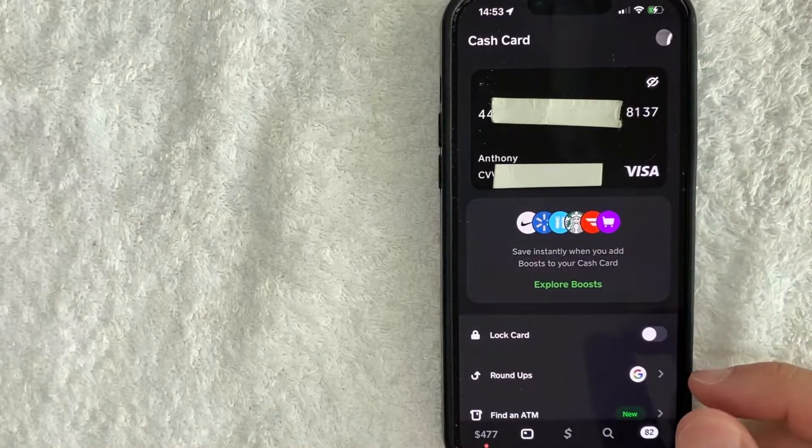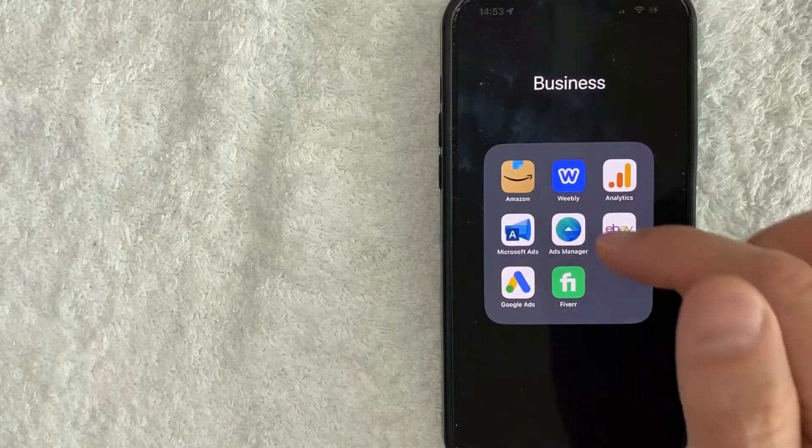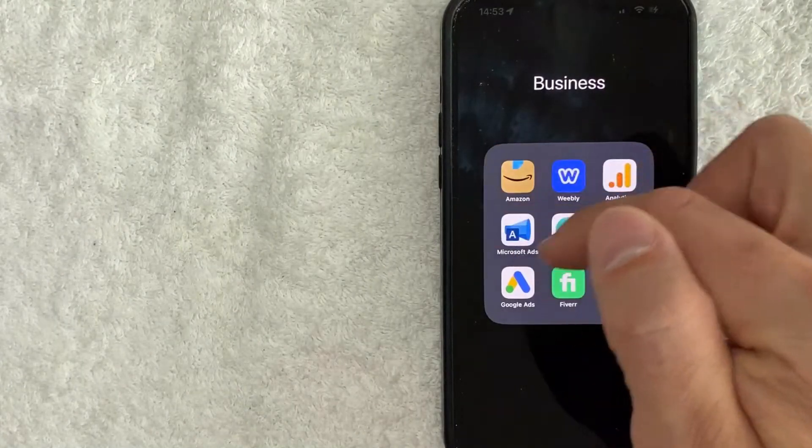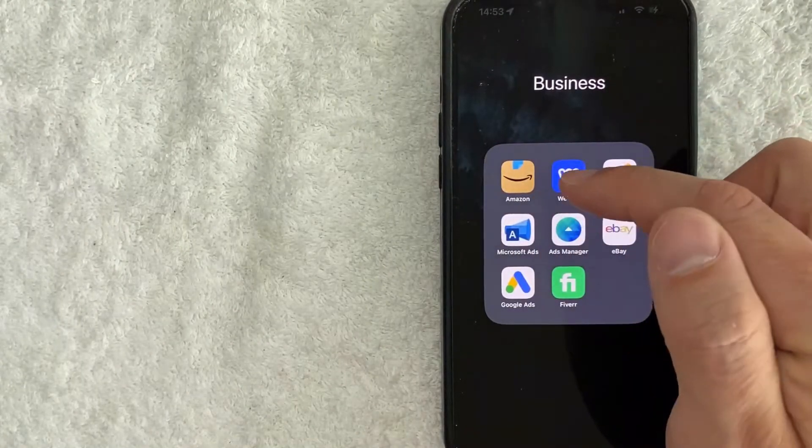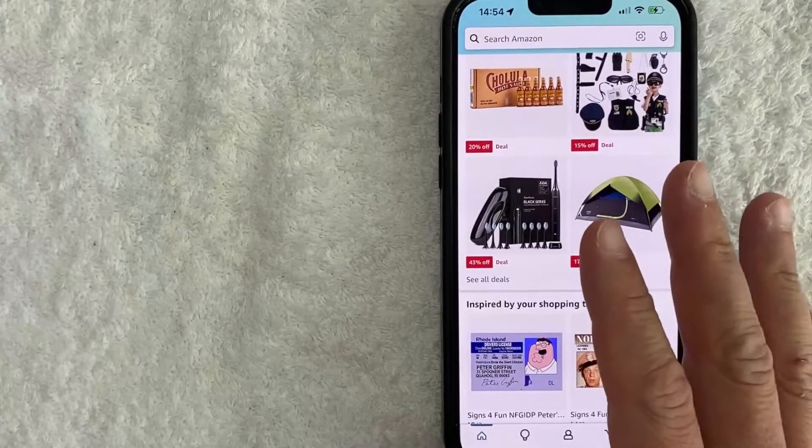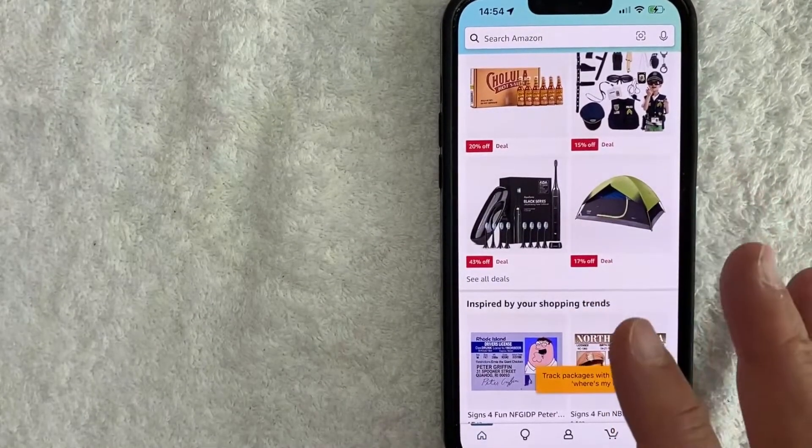Let me go ahead and open up my Amazon app. Okay guys, so I'm going to open up my Amazon app, this brown one here on the top left. Okay guys, I went ahead and opened up my Amazon app. This is the home screen here.